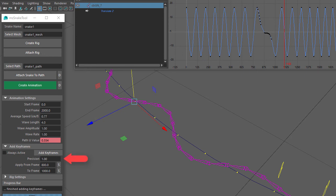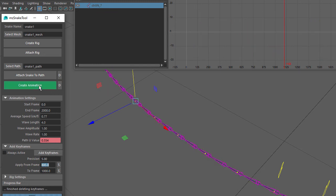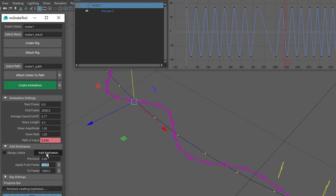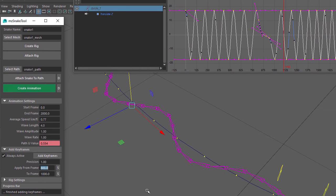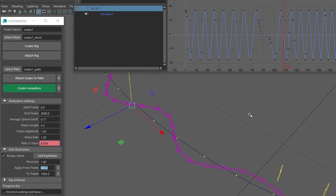The Precision setting affects how many extra keyframes are added: a lower value means more keyframes, a higher value means fewer. Let's type in a value of 5, delete the existing keyframes, create animation, and then click on Add Keyframes to see the extra keyframes added in. Lastly, the Always Active checkbox — when selected, every time you click on Create Animation there will be extra keyframes added according to the Precision setting. Selecting Always Active with a precision value of 1 and creating animation shows that extra keyframes have been added along the entire animation, mainly between frame 800 and 1000.